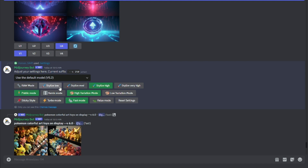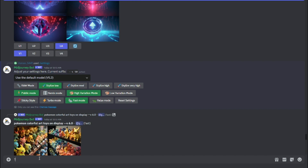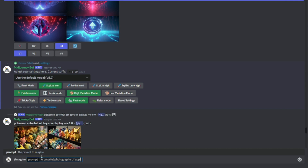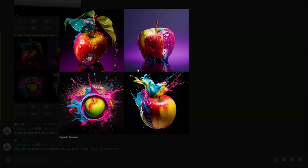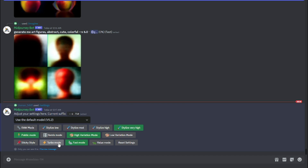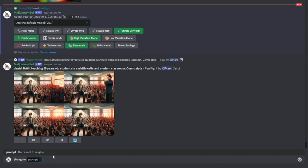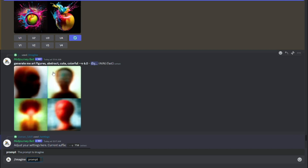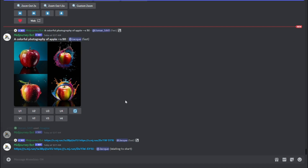I'll be comparing how stylize low, medium, high, and very high differ, showing how this parameter can differentiate your images very effectively. First, I'll click on stylize low, select the imagine prompt, and type in a prompt like 'a colorful photography of apple,' then hit enter with the stylize option set to low. After that, I'll go back to settings and choose stylize very high for comparison.